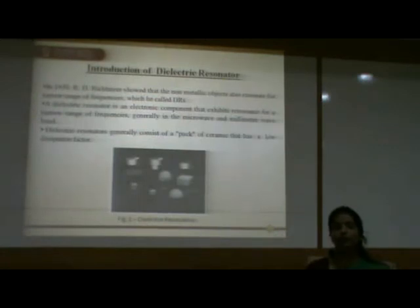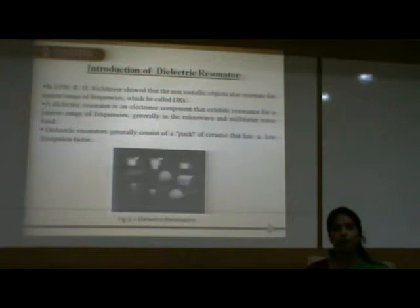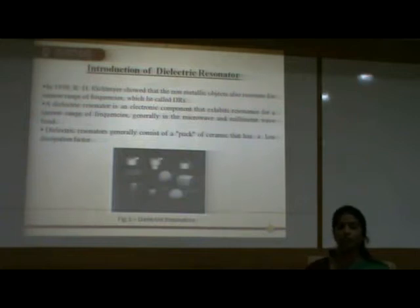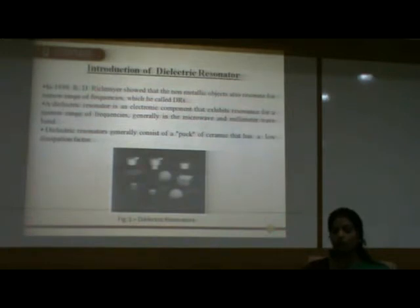Now let me give you the introduction of dielectric resonator. In 1939, R.D. Richemeyer showed that non-metallic objects can also resonate at radio frequencies — which we call dielectric resonators. A dielectric resonator is an electronic component that exhibits resonance for radio frequencies, especially in the microwave and millimeter wave bands. Dielectric resonators generally consist of a piece of ceramic that has a low dissipation factor. The figure shows the different shapes of dielectric resonators.